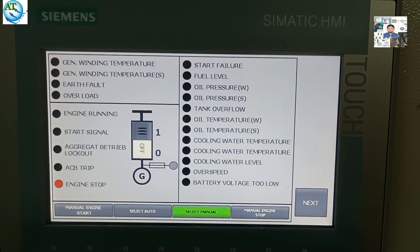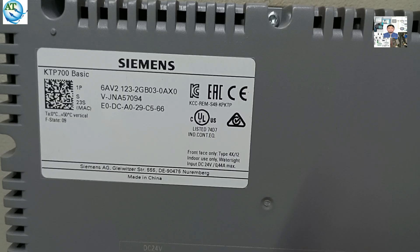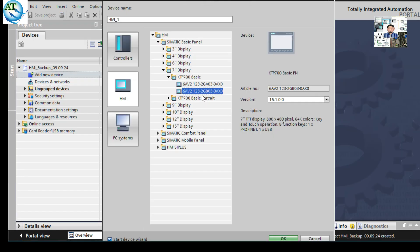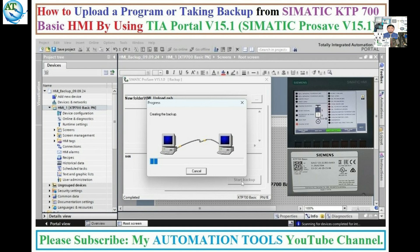Today, I will discuss how to upload or take a backup program from the Simatic KTP-700 Basic HMI by using TIA Portal version 15.1. So dear friends, let's start.